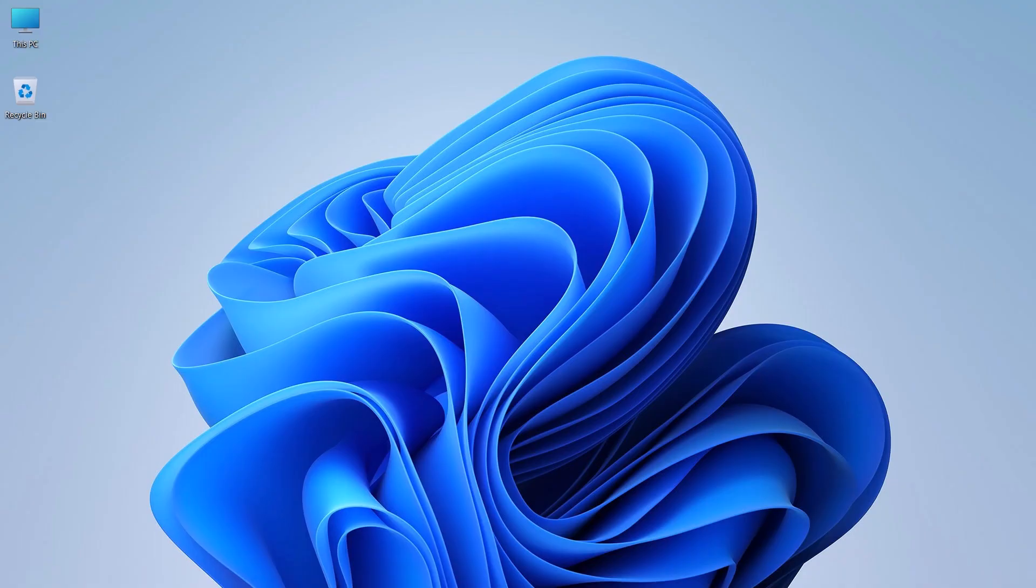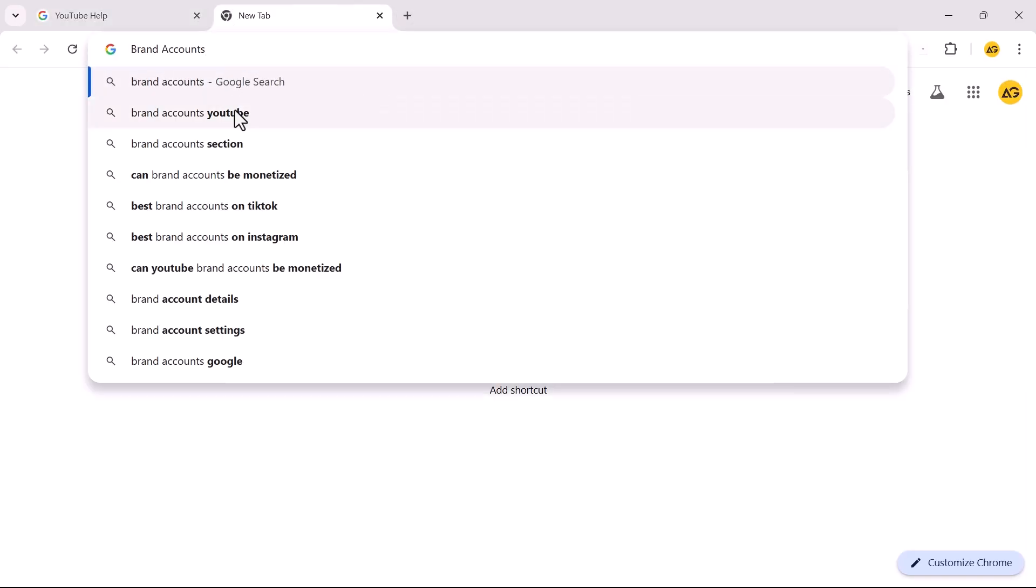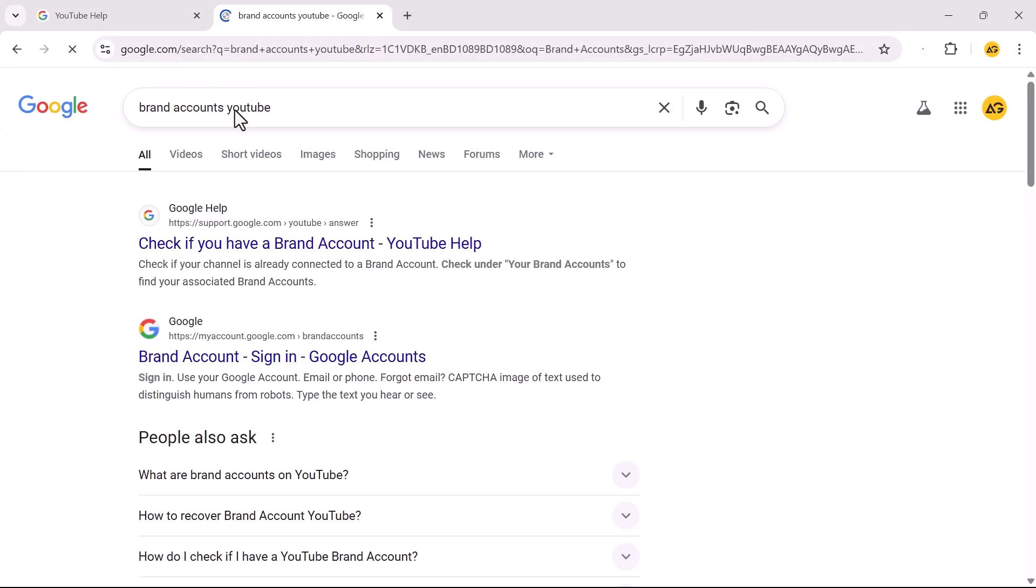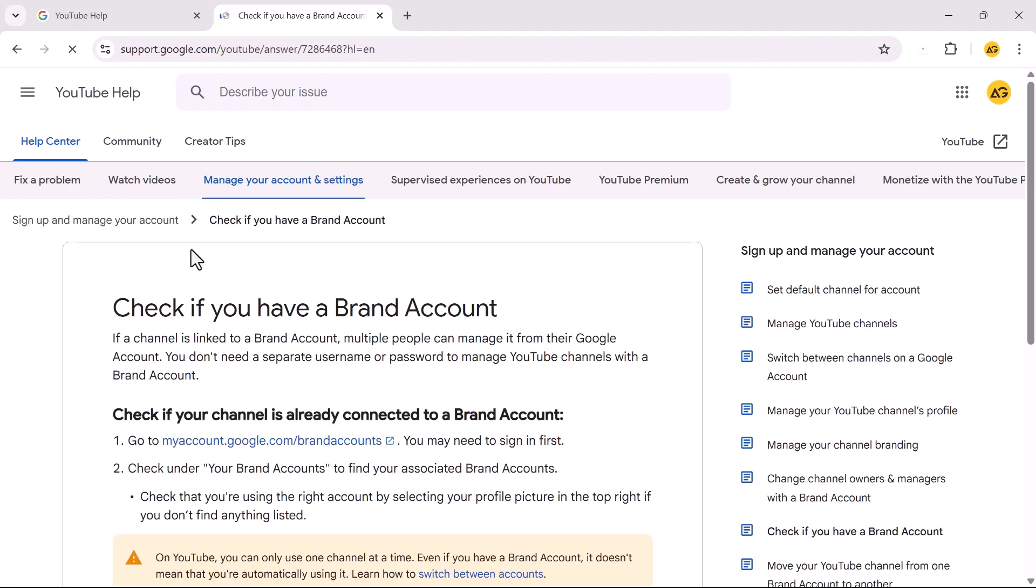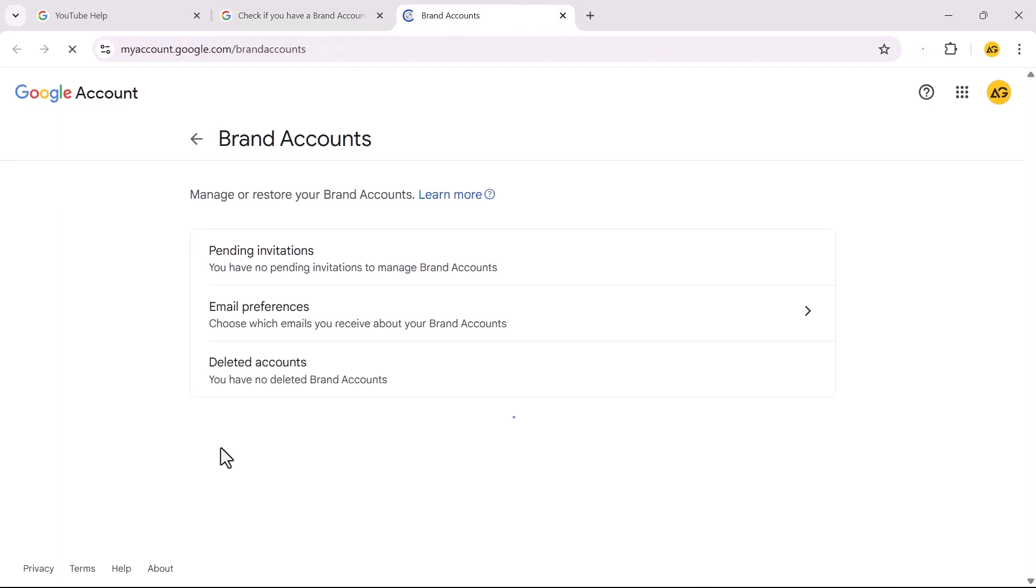Now, if you have a brand YouTube channel, then follow these steps. Open a new browser tab and search for Brand Accounts YouTube. Open the link titled Check if you have a brand account. Click on this link.